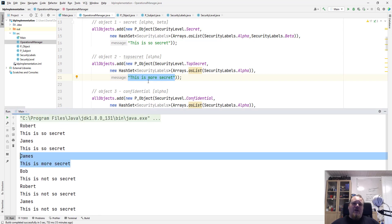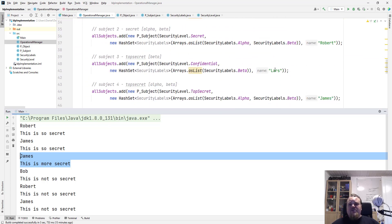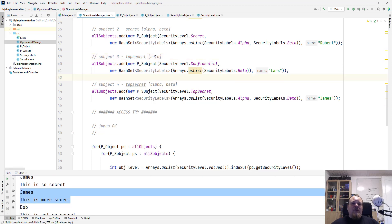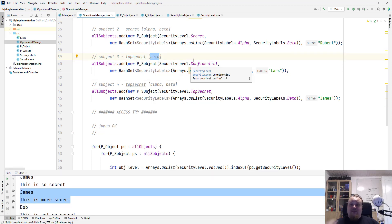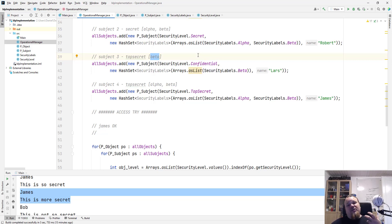So we do not see Lars, which is right here. Even though that he got the top secret level, he doesn't have the label of alpha. He only has the label of beta, which is the way that the Bell-LaPadula model works. So it is a confidential level attached with some label level.